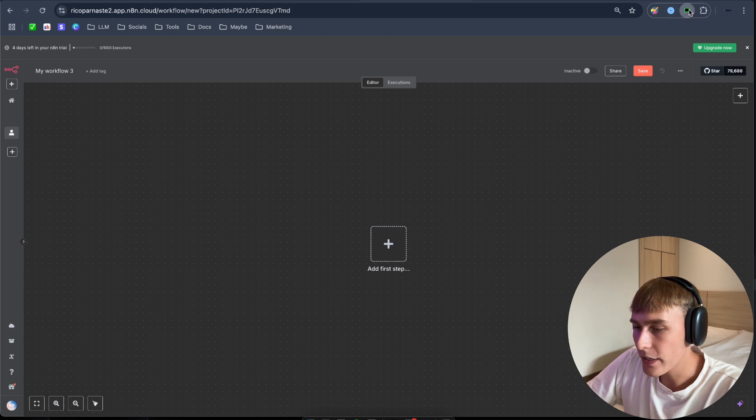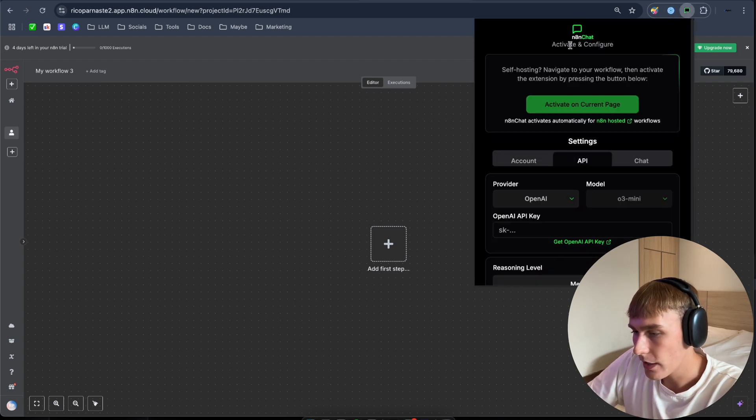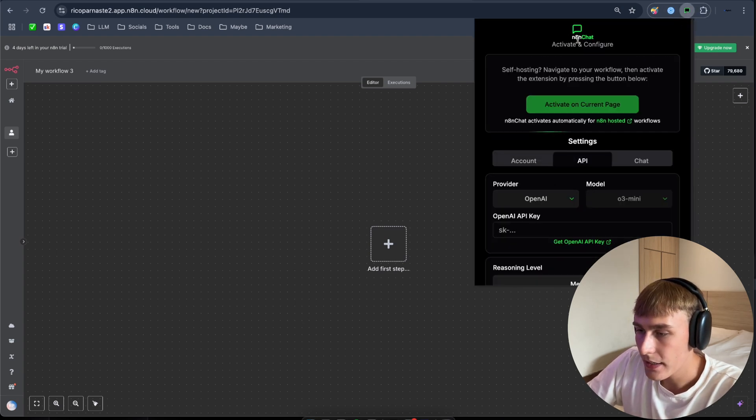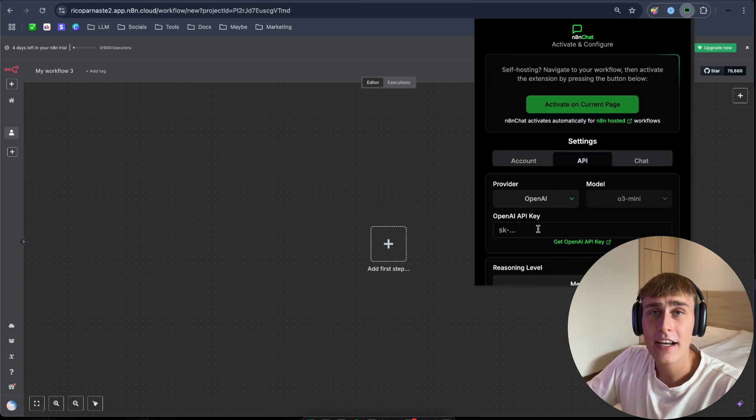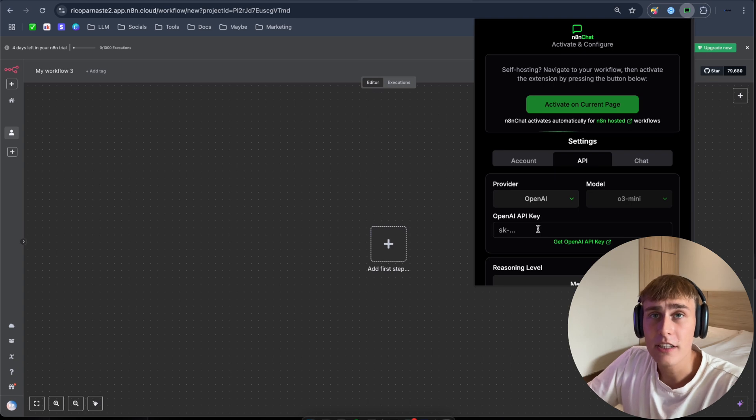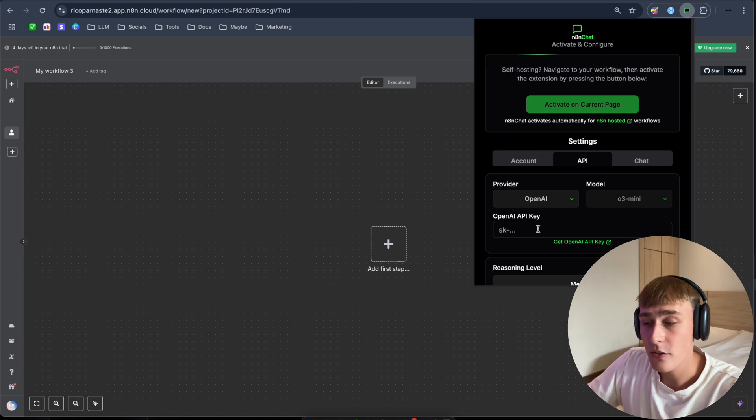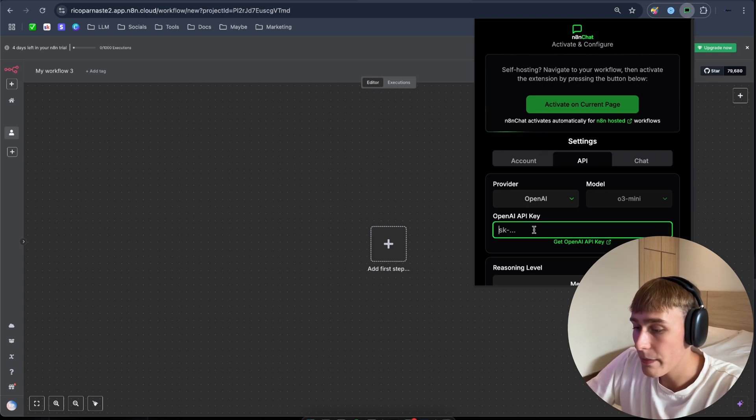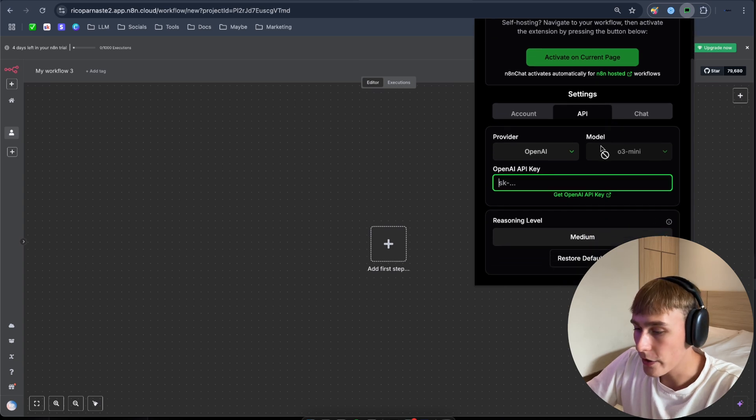So I'm going to quickly show you how you can activate the tool as well. How you can see n8n Chat, activate and configure. Before you can actually use the n8n Chat, you actually have to paste your API key here as well. So I'm going to show you how you can get your API key.